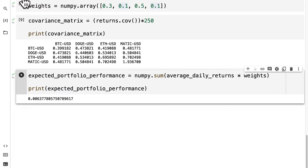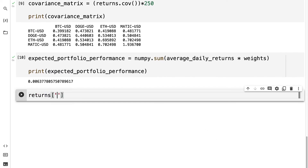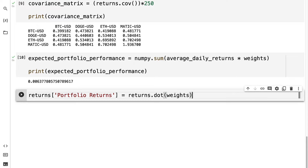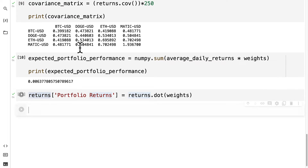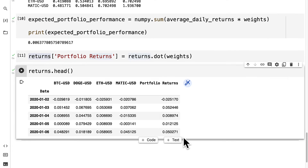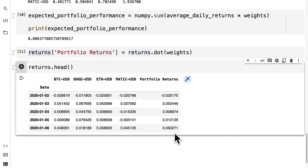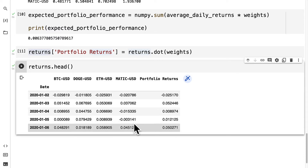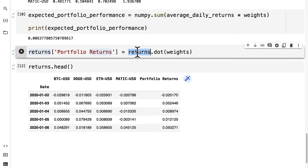Let's add a portfolio returns column to our returns data frame. We create portfolio returns using returns and the dot function, which is multiplication, to multiply the returns by the weights. Then we call returns.head to inspect the first five values. So here we have the returns for our whole portfolio — for each of the four columns we have the returns per stock, and then we have the total returns which takes each return and multiplies it by the weights, representing the dollar value invested in each stock.